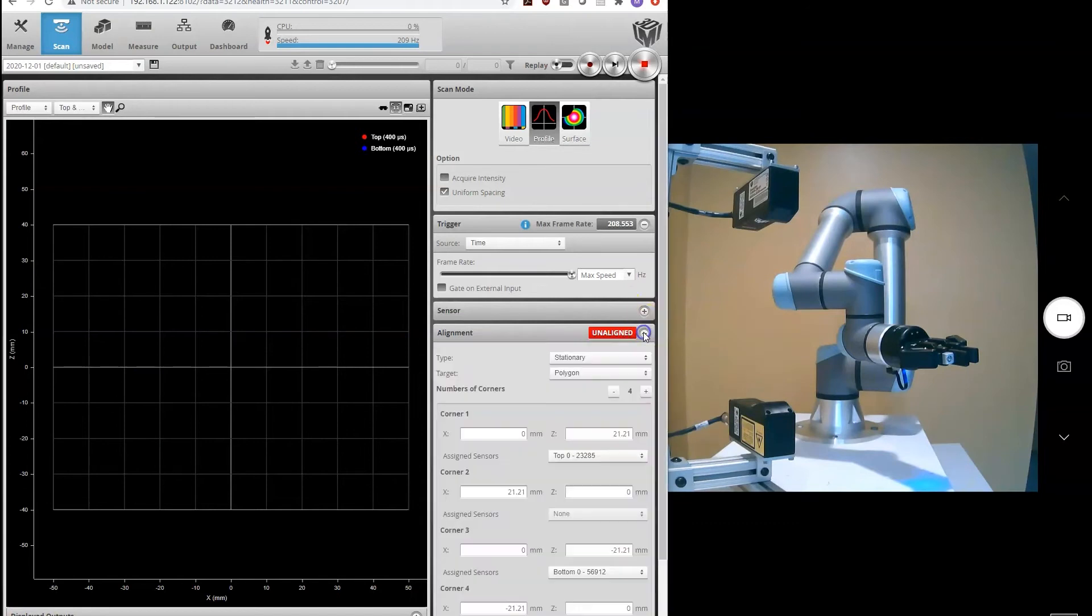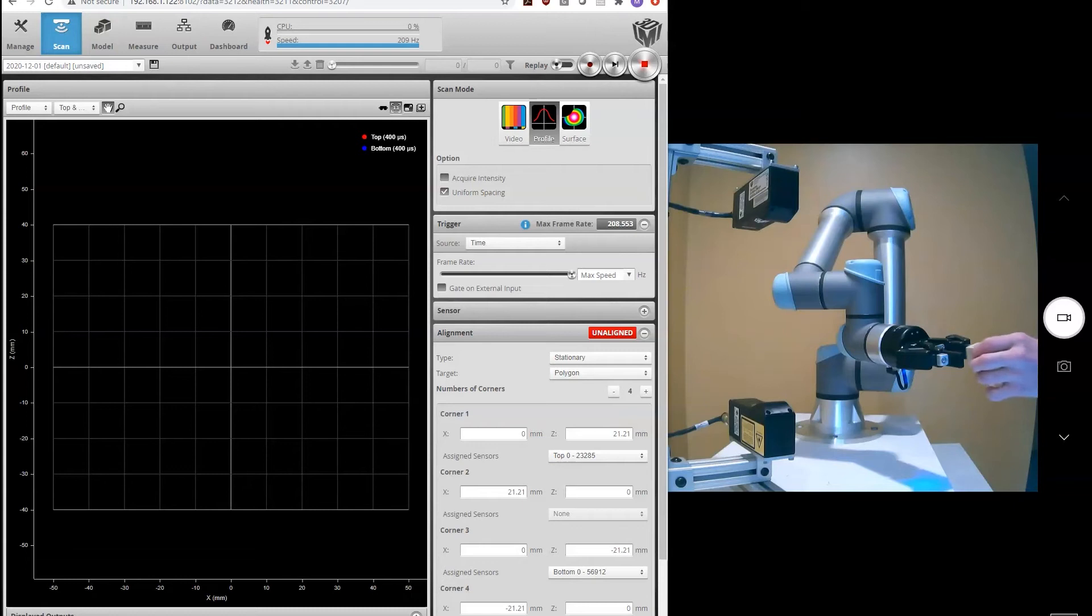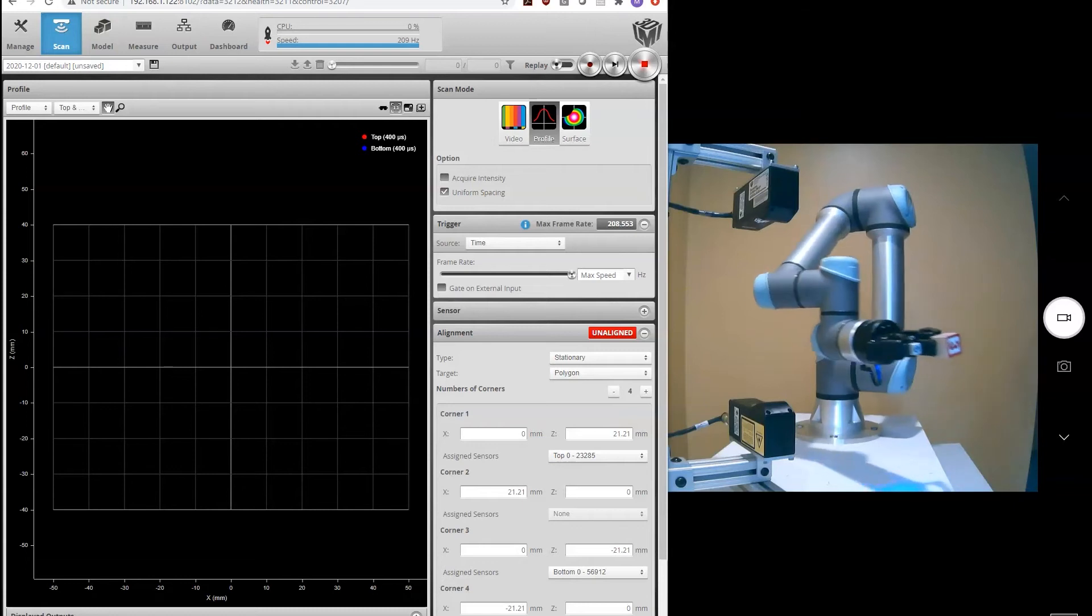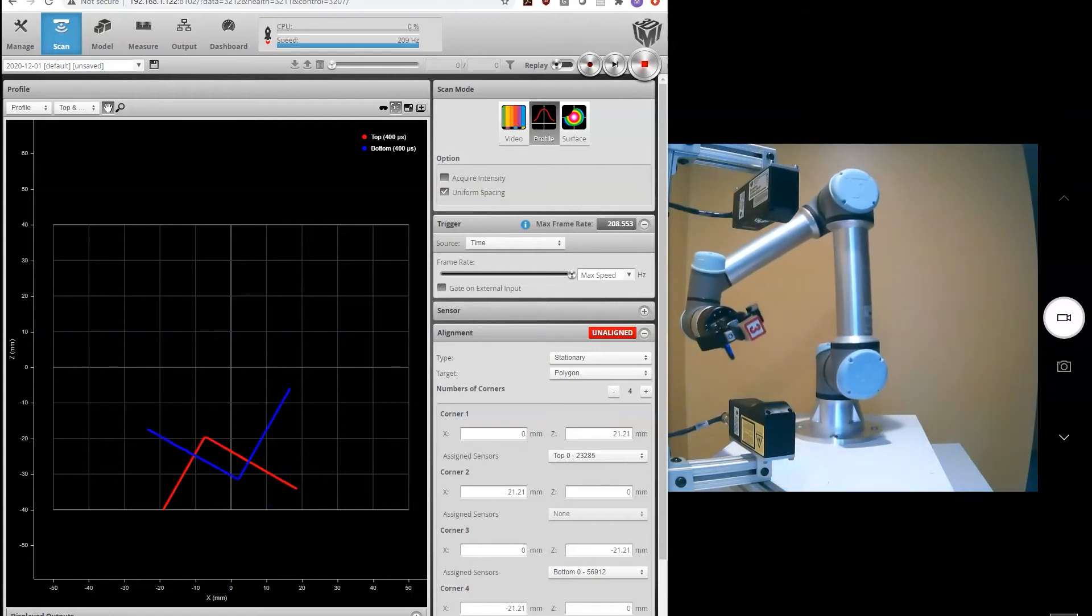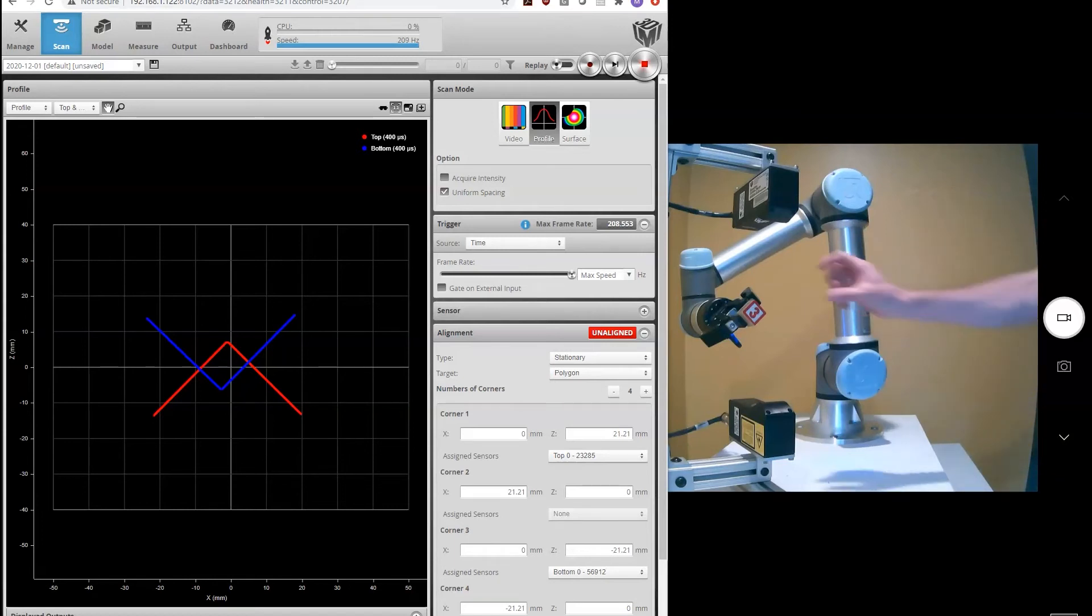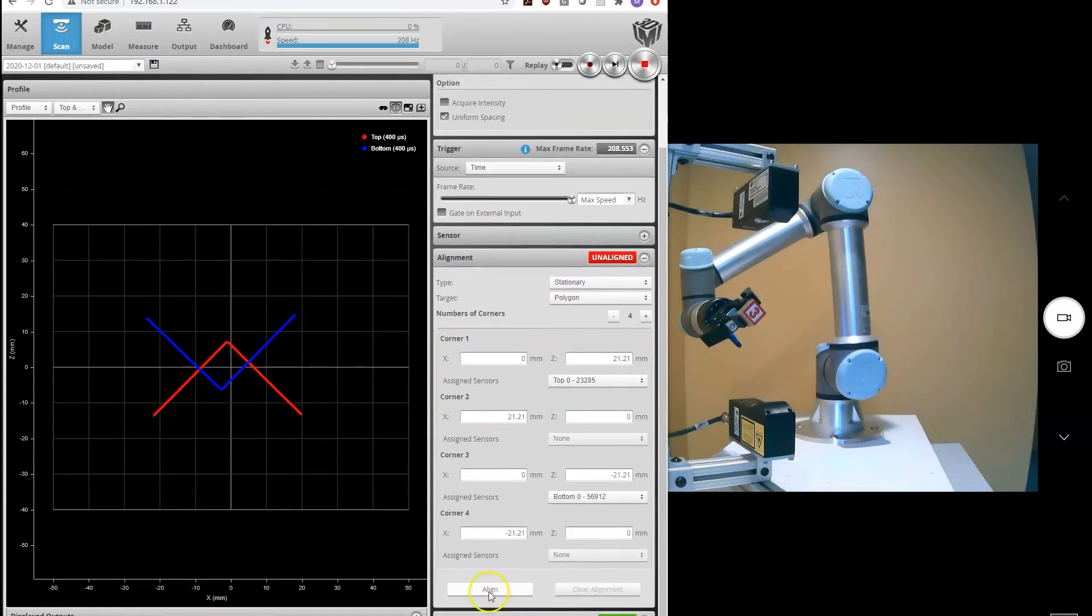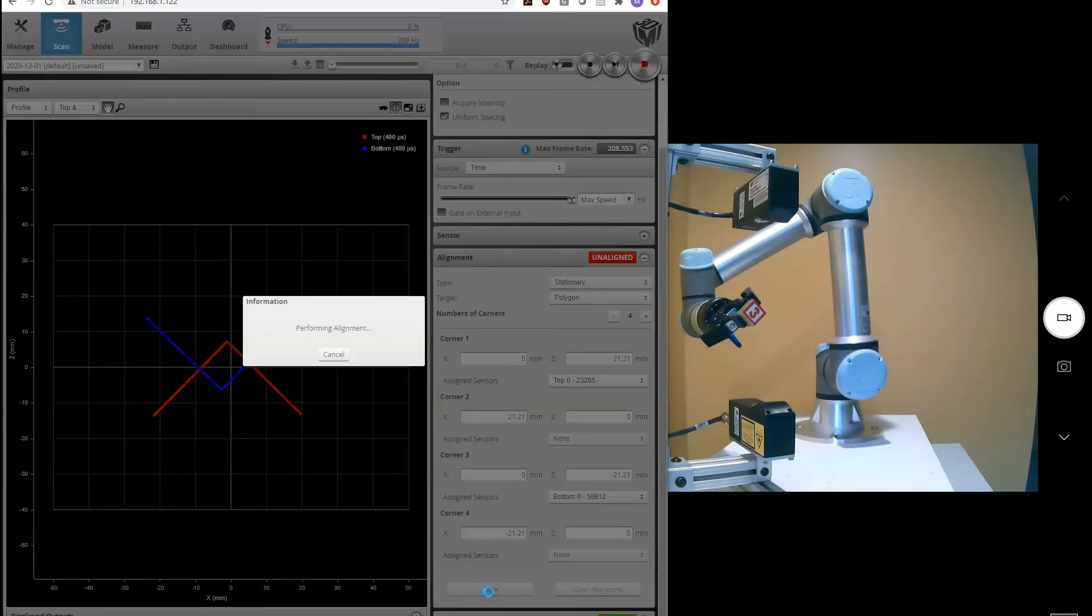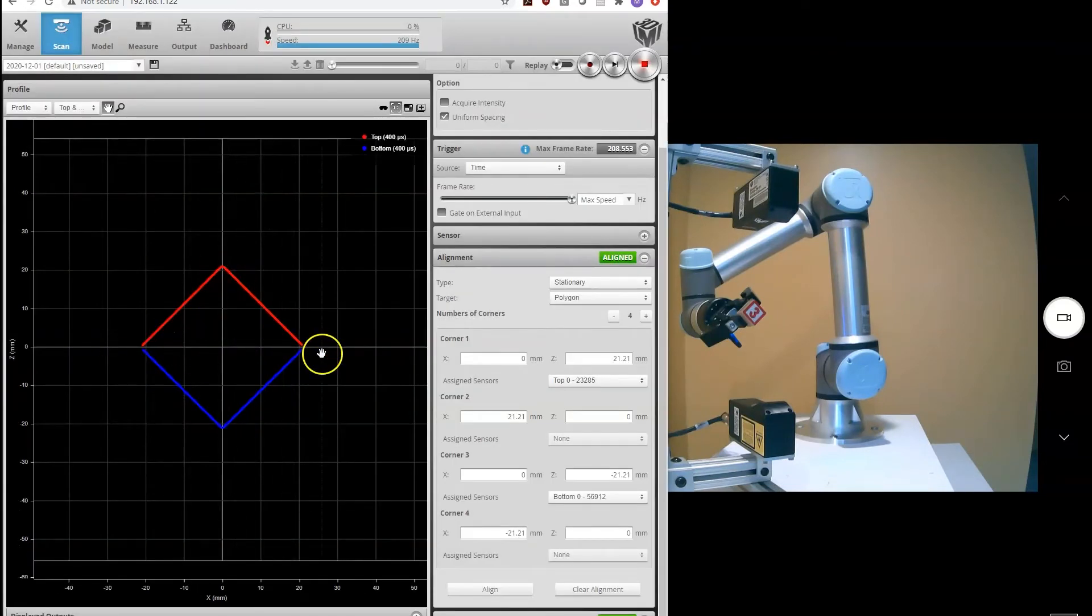So let's go ahead and perform an alignment, first using a polygon. I'm going to use that little toy block that I showed earlier. So first our robot is going to move our alignment target in position. You can see the two sensors are not aligned, the top and bottom scan don't line up, but when we select align, the system uses that information and stitches those profiles together.